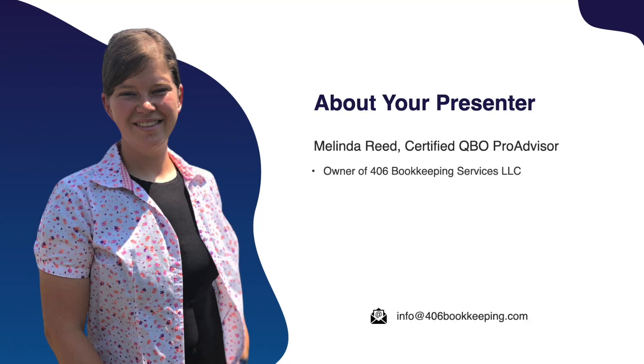If we're just meeting, my name is Melinda and I'm a QuickBooks Online Certified Pro Advisor and owner of 406 Bookkeeping Services LLC.